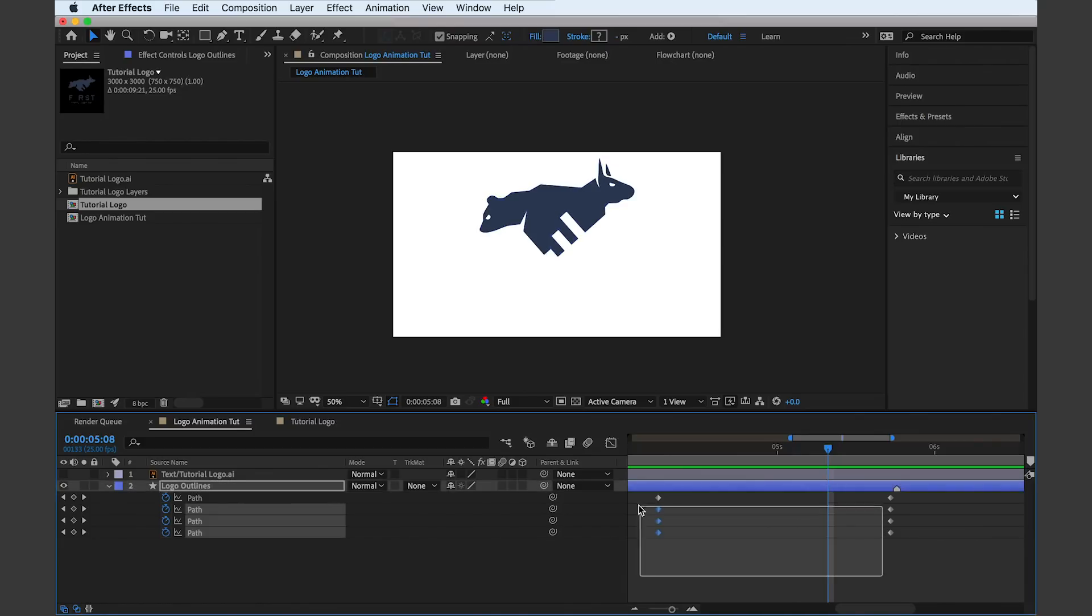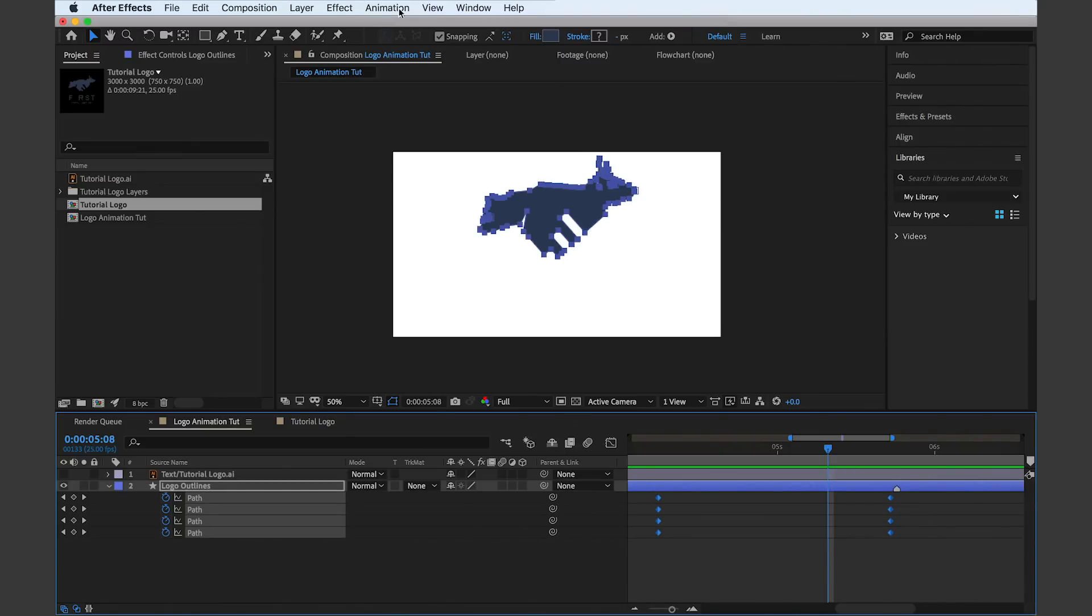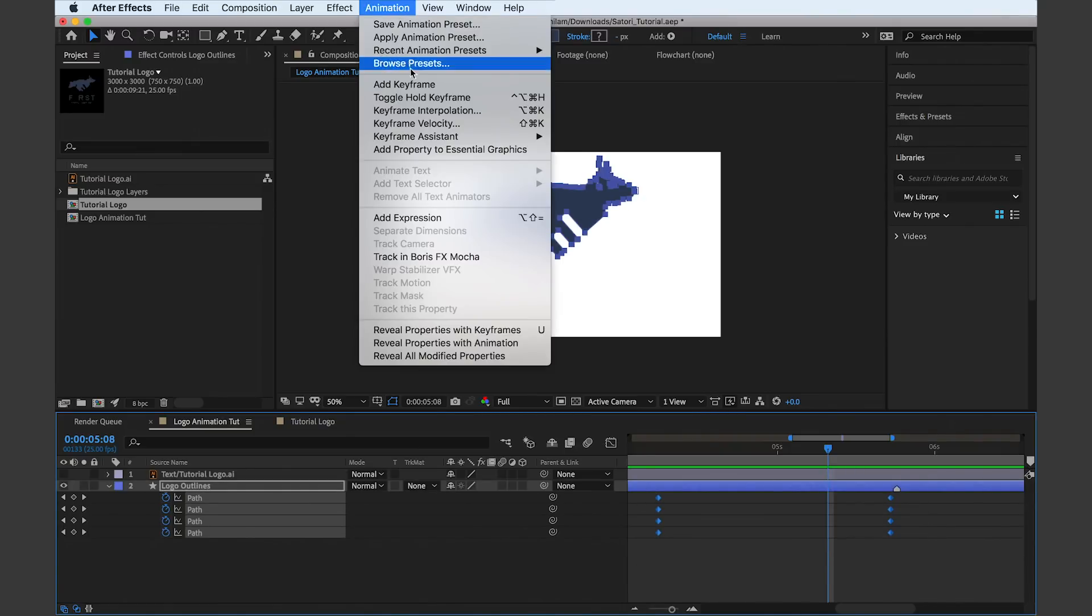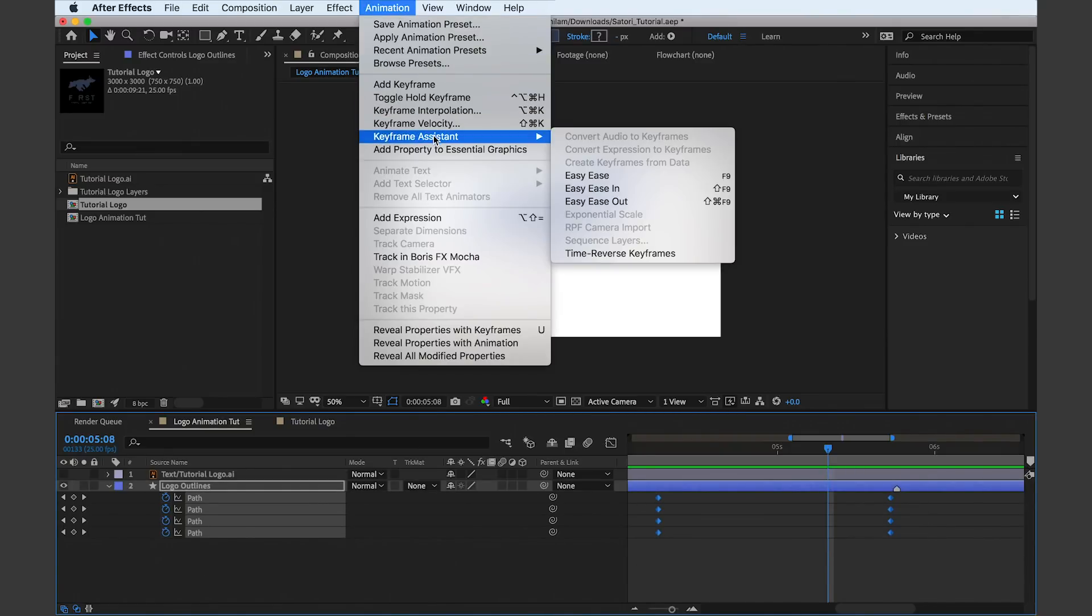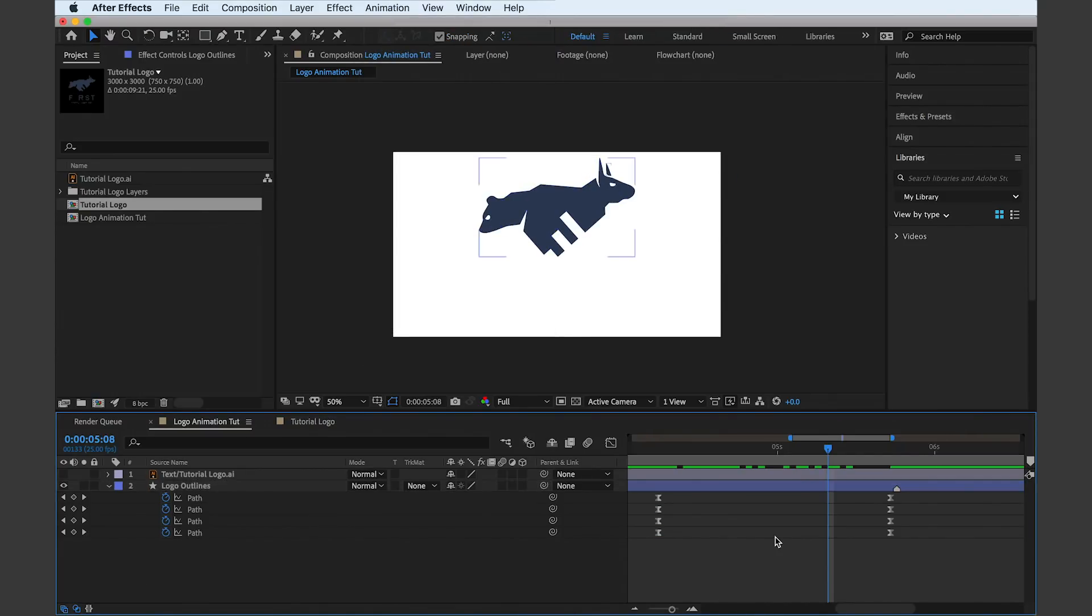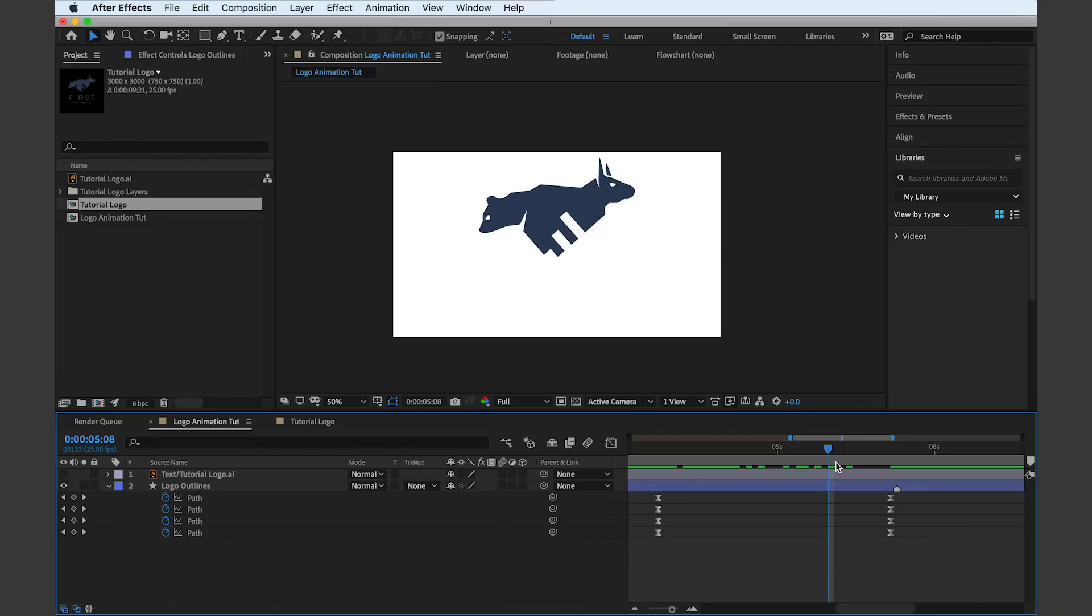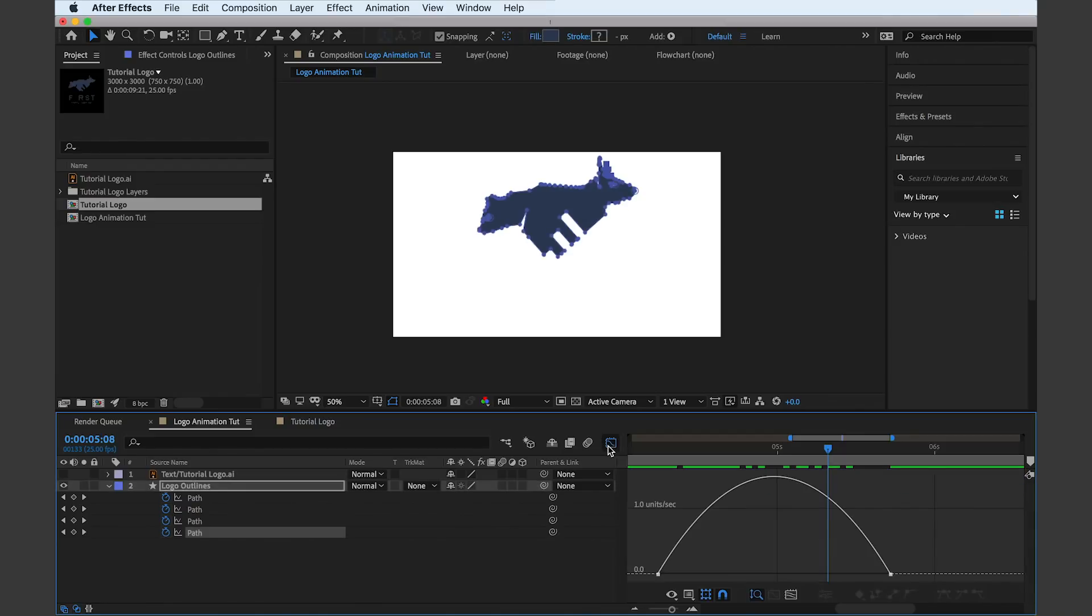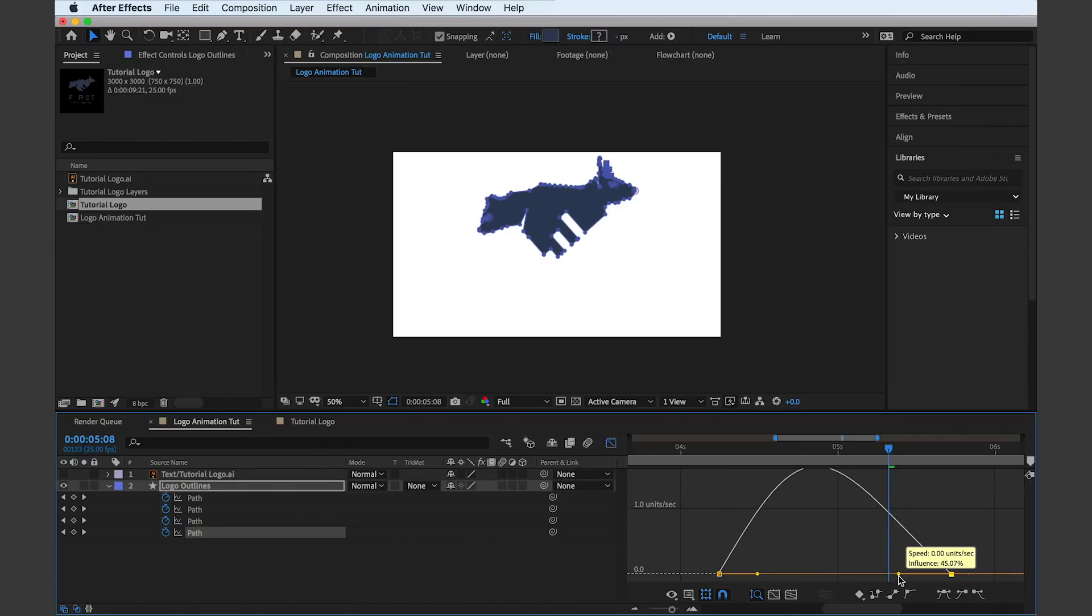Highlighting the relevant keyframes, we'll now go to Animation, Keyframe Assistant, and Easy Ease. What this does is it creates a nice ease out between keyframes as opposed to having everything moving at a constant speed. Think about it: in real life everything accelerates and decelerates, so you want things to not come to an abrupt stop.